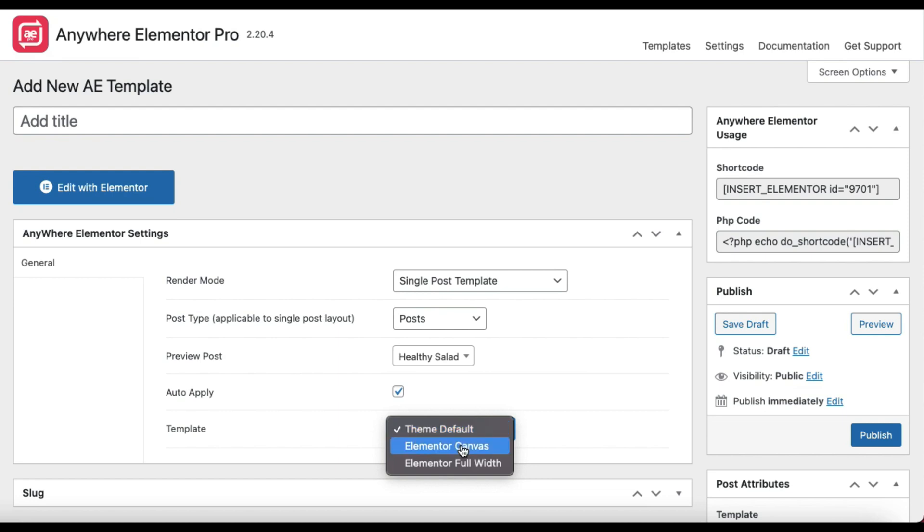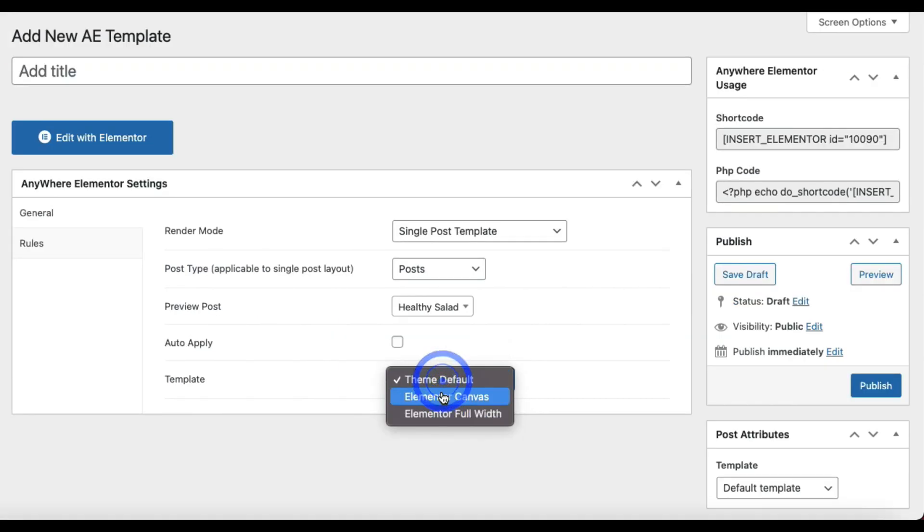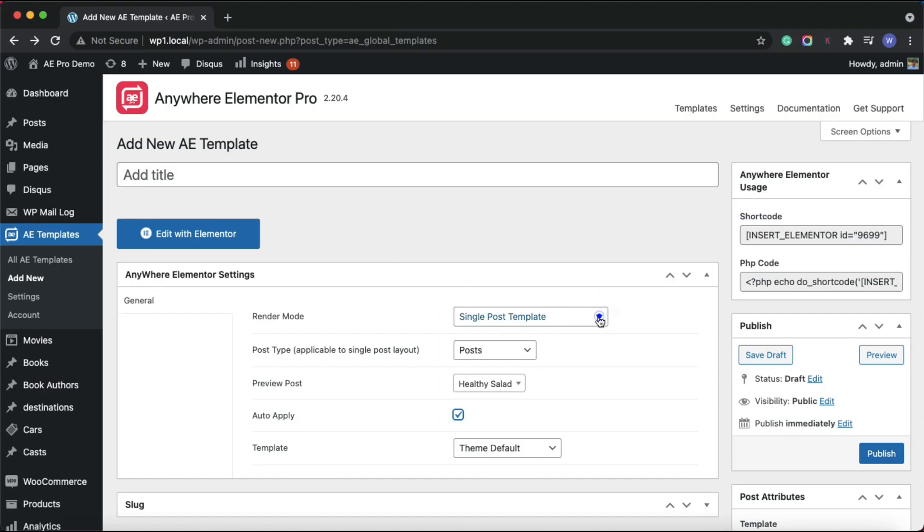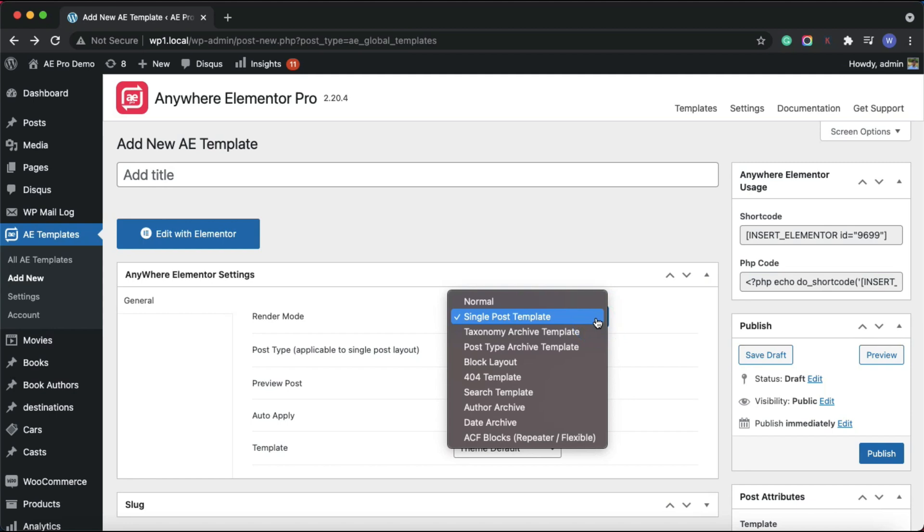Let's move to Taxonomy Archive Template. This is for category, tag, and custom taxonomy archives. If you are confused about what is taxonomy archive...